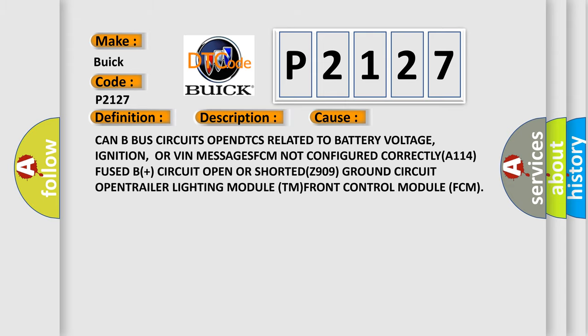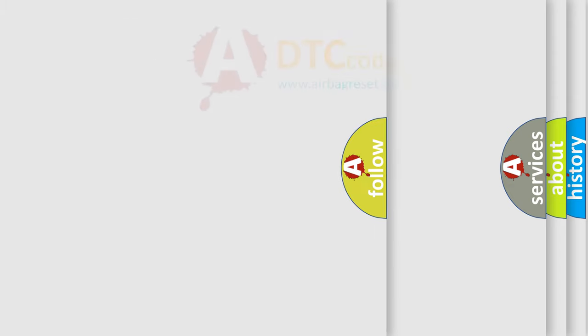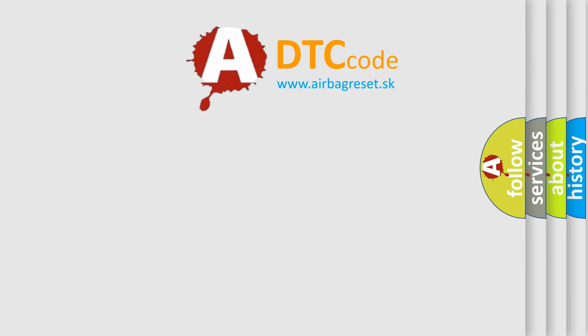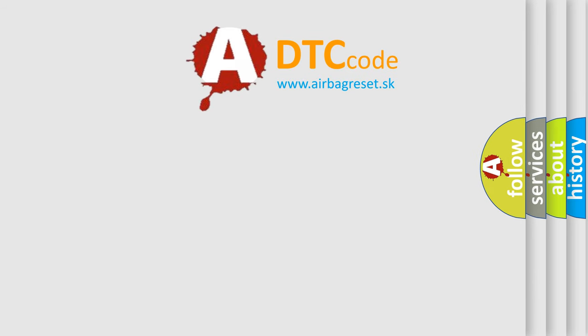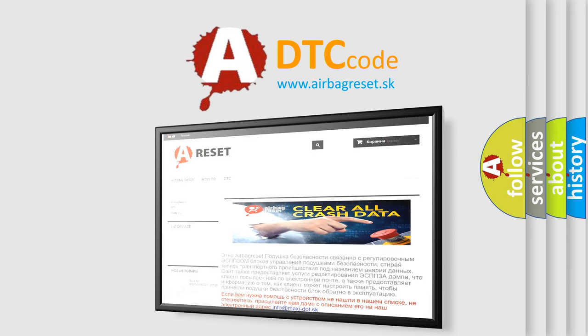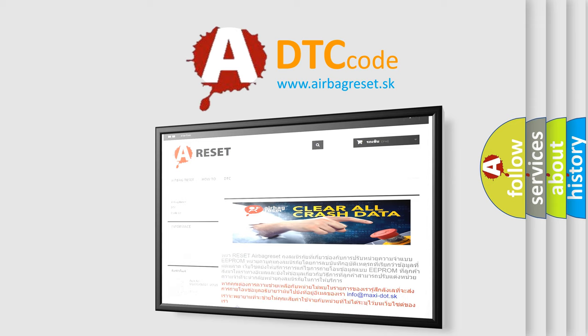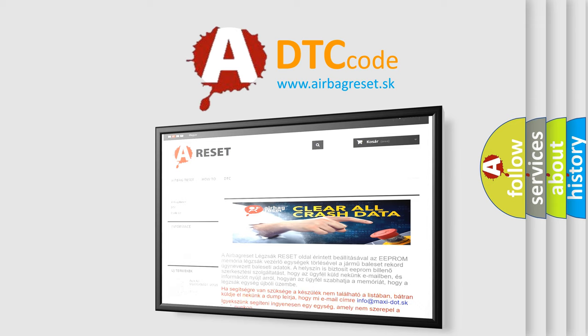The airbag reset website aims to provide information in 52 languages. Thank you for your attention and stay tuned for the next video.